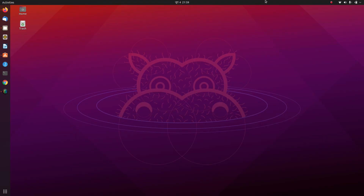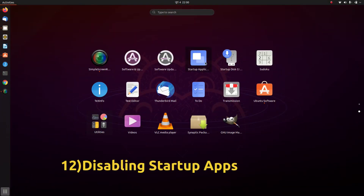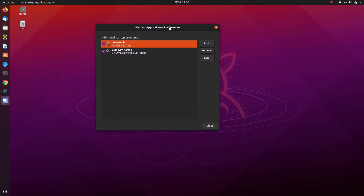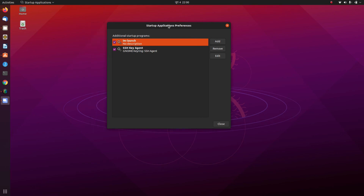Next, you should disable unnecessary startup applications. You'll see a list of applications that start automatically when you boot Ubuntu, consuming your computer's resources. If you don't want any app to start automatically, select it from the list and click Remove — it will be removed from startup applications.